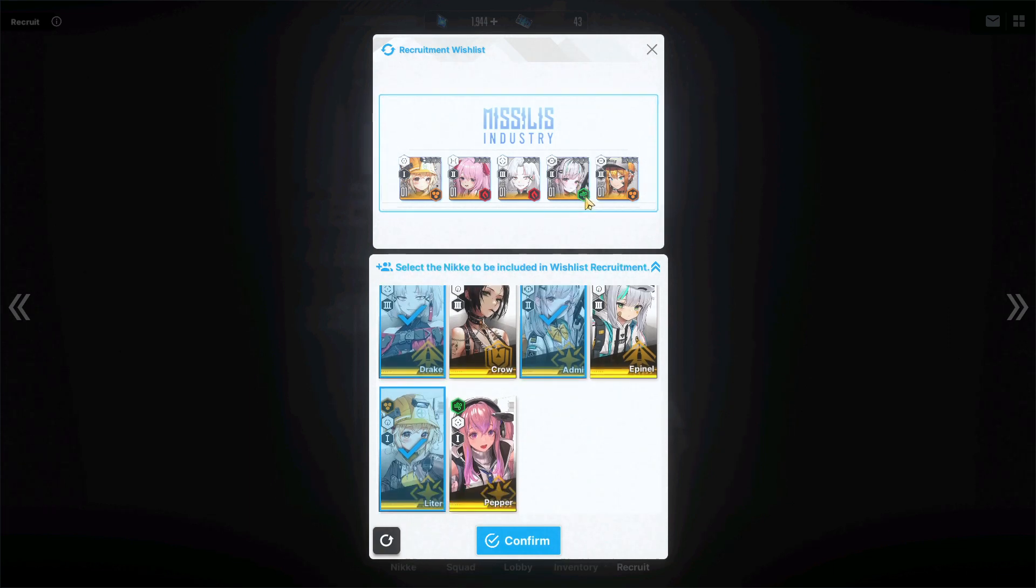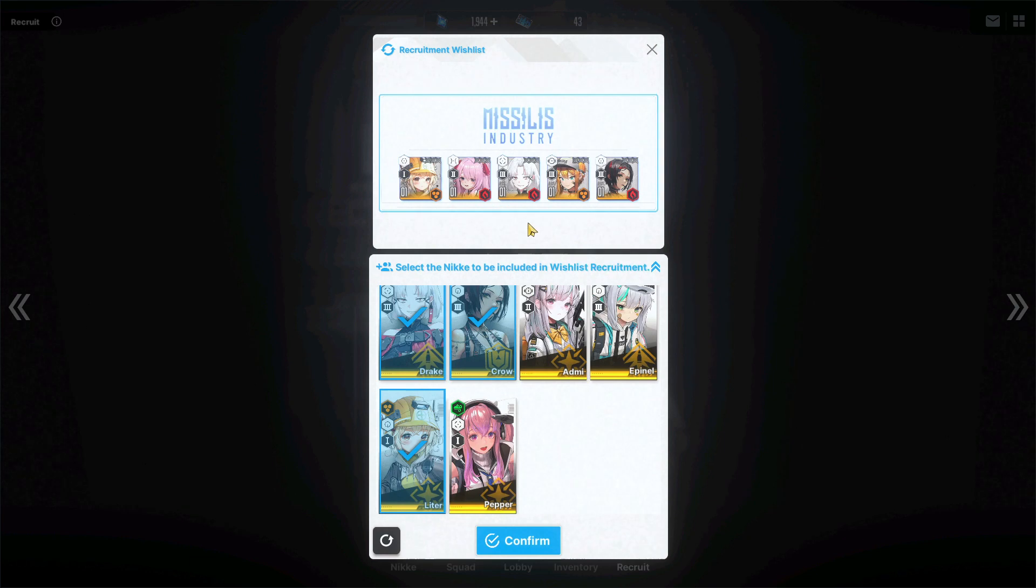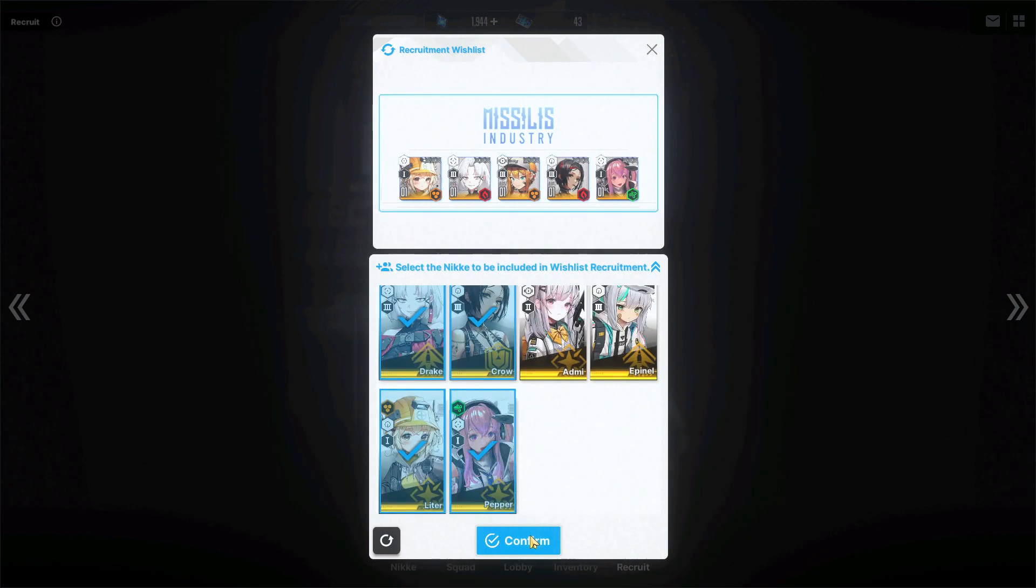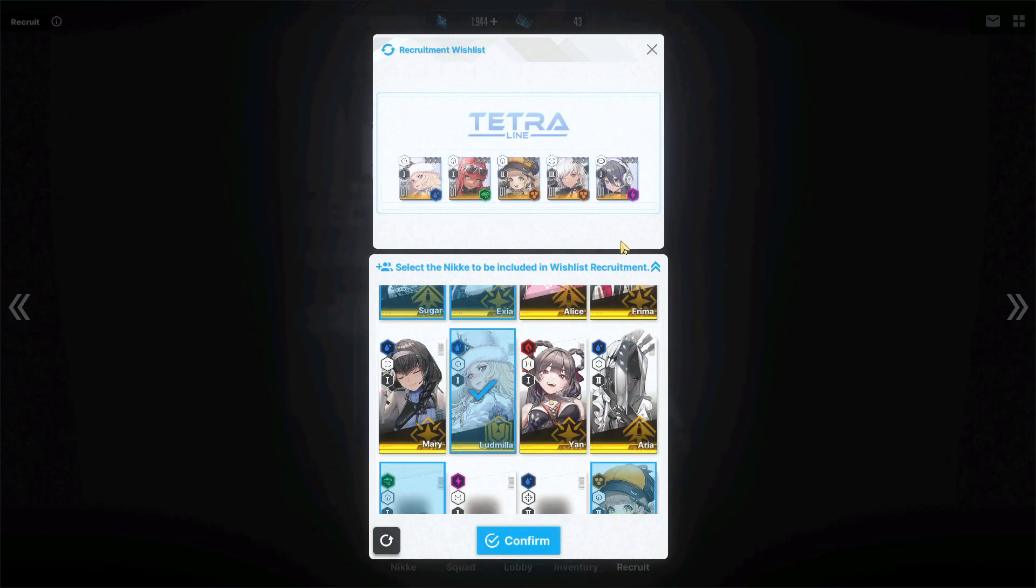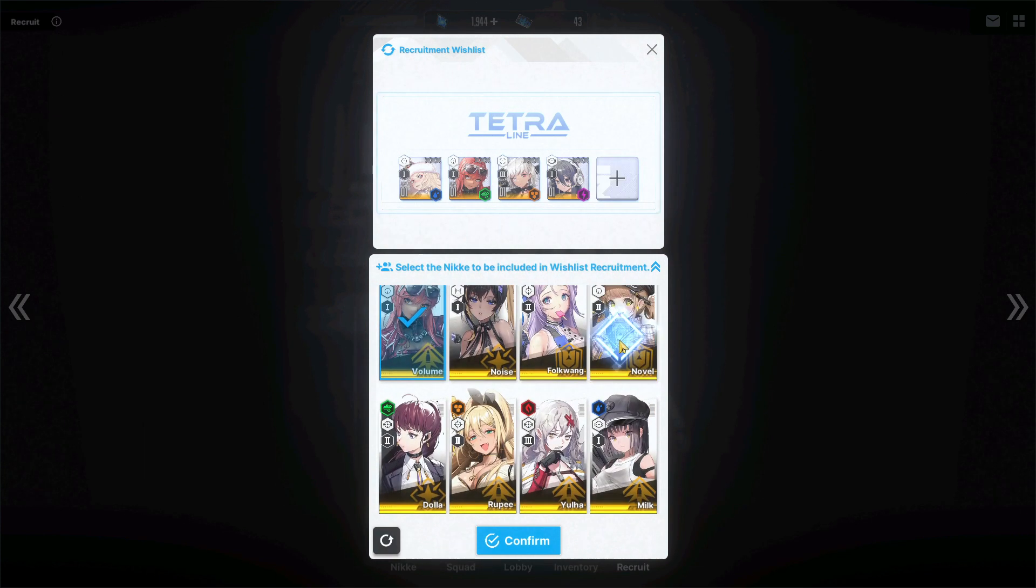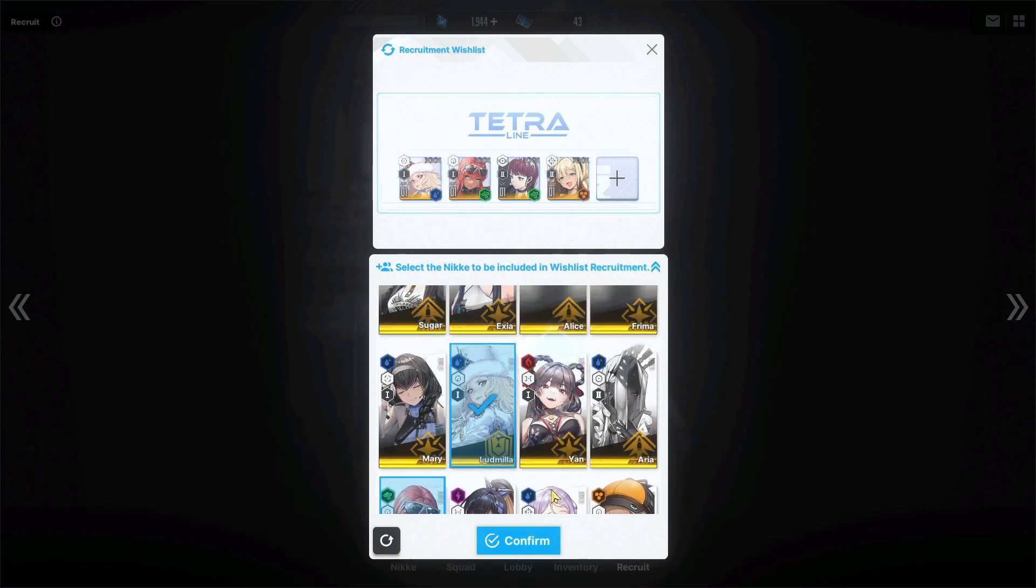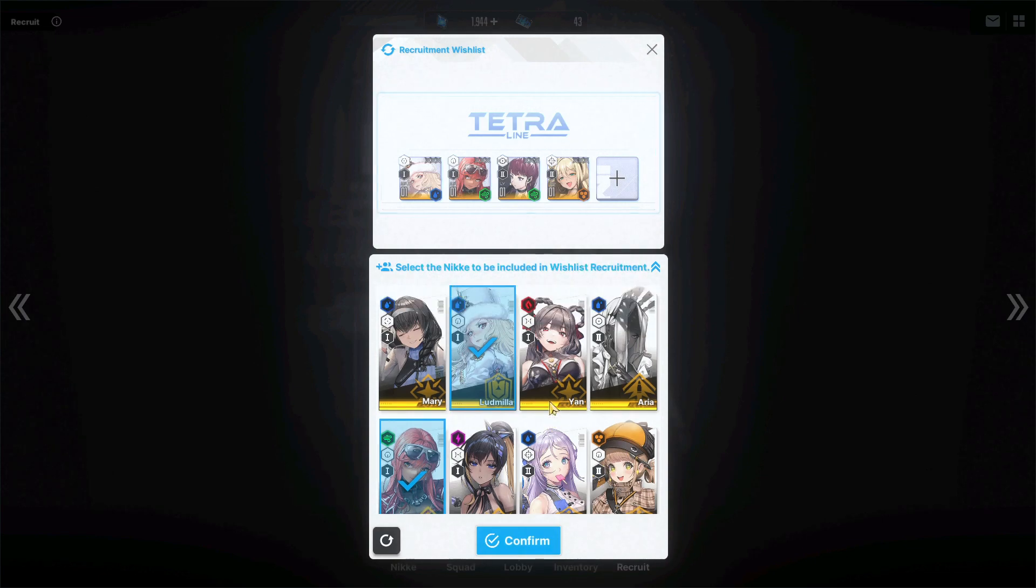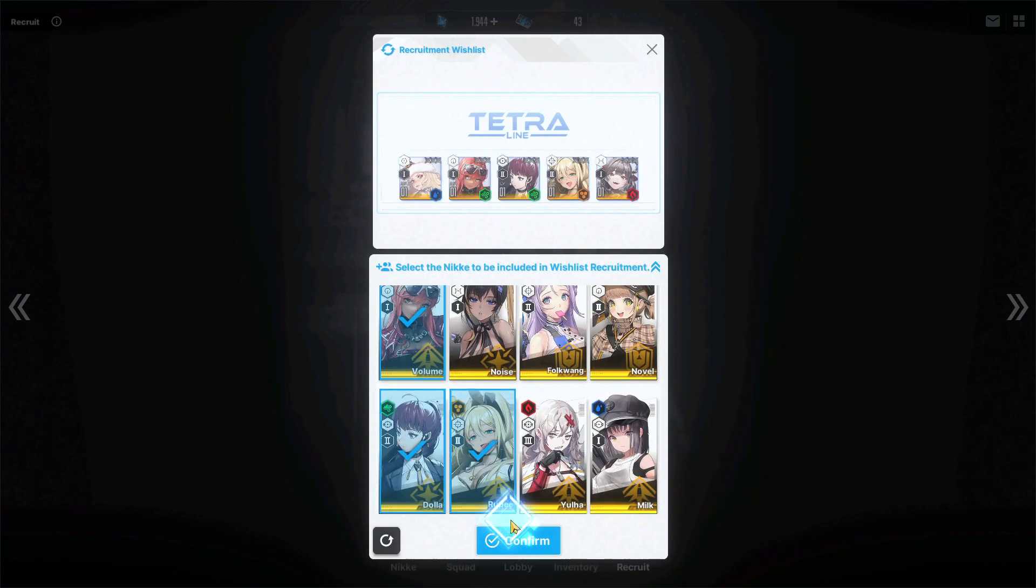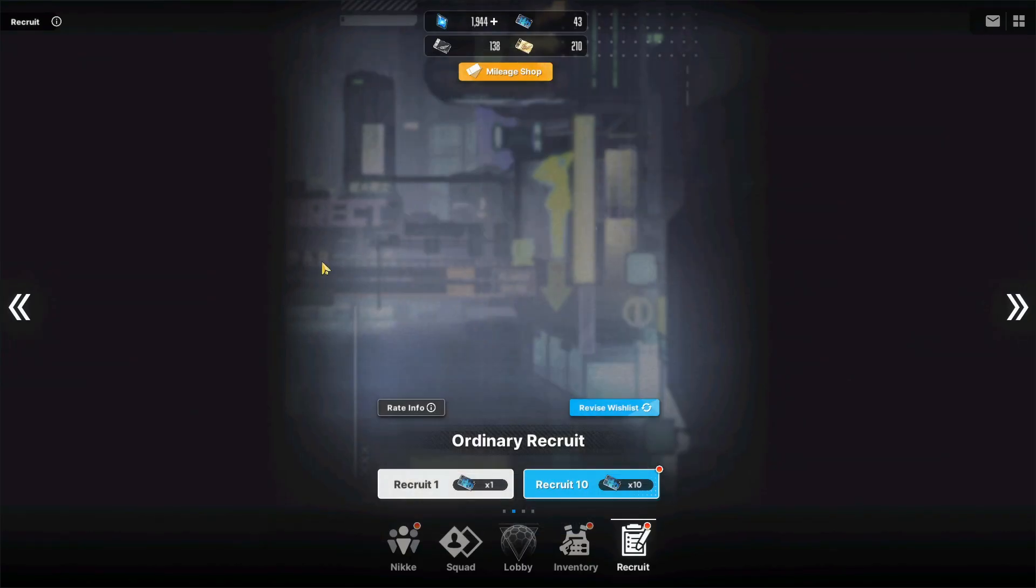We'll also take out Admi for Crow. We'll take out Uni for Pepper as well, I want dupes on these characters. And then for Tetra we will put in Yan. We'll take out Novel, we'll put in Dola. We'll put in Rupee dupes, I would love to get. I guess I'll put in Yan. I think that'll be it, so these are my wishlist characters here.